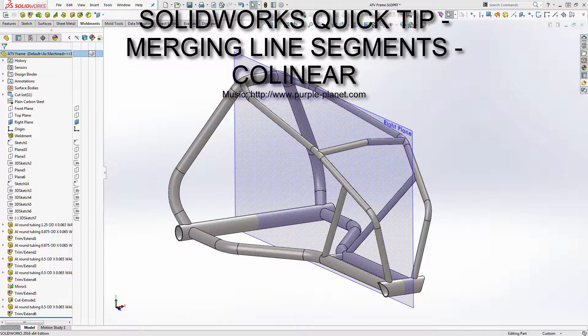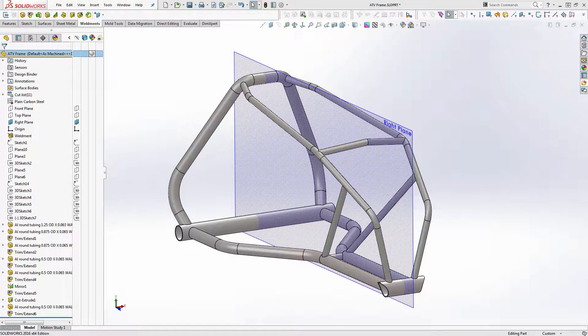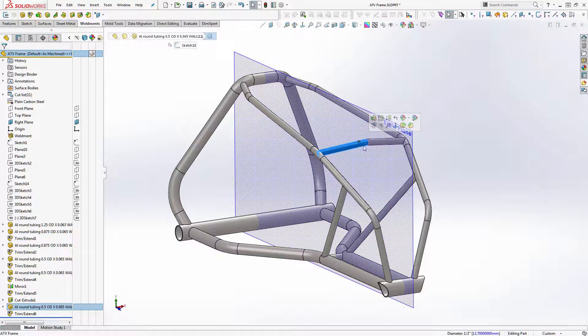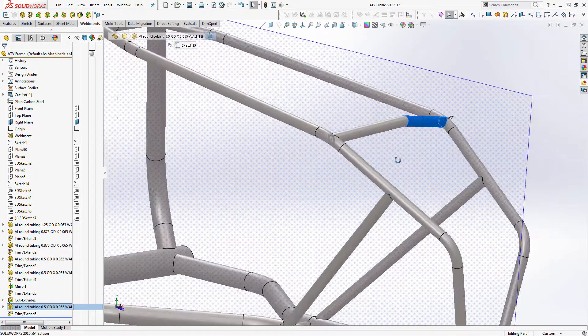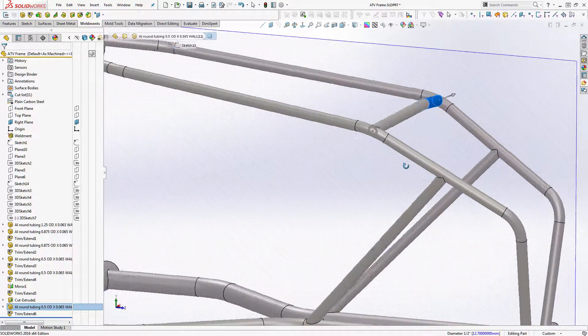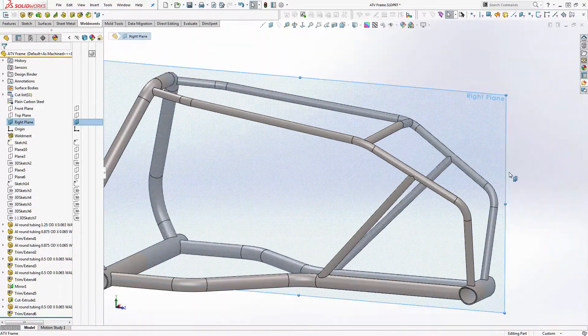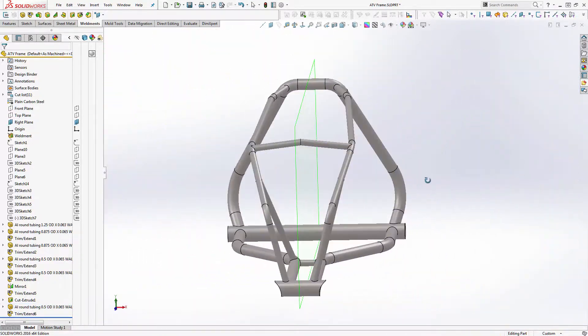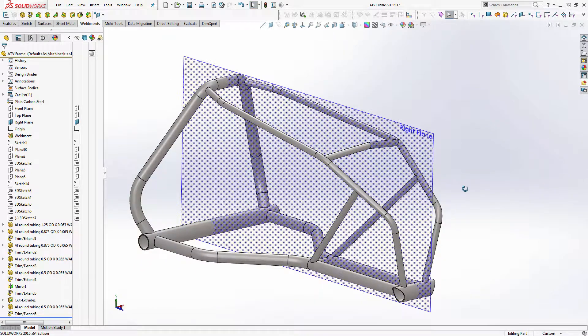All right guys, I thought I'd do a quick video on merging two lines. This is a SolidWorks quick tip. What we'll be discussing is this brace I just added right here. I'm just doing a study here of a mock ATV frame because I'll be doing one here in the near future.